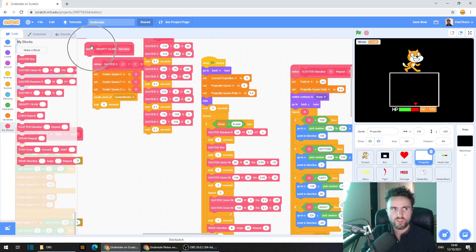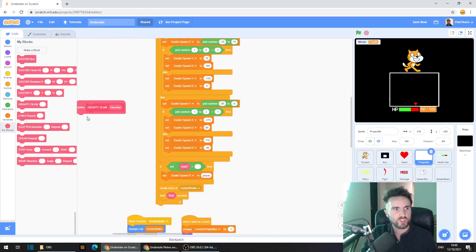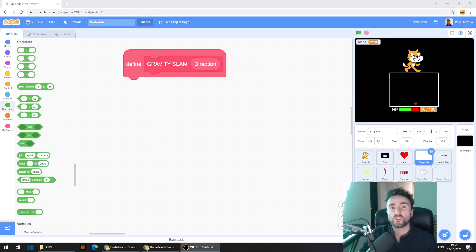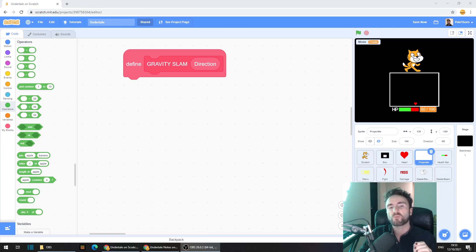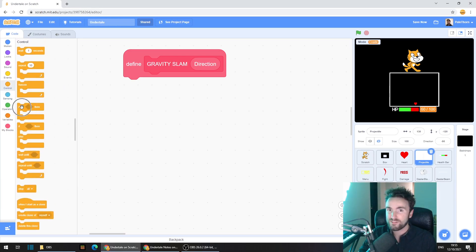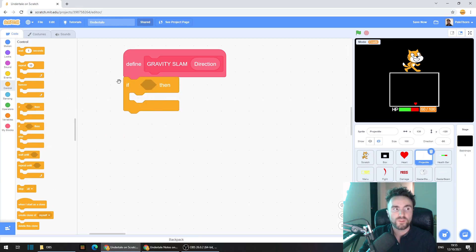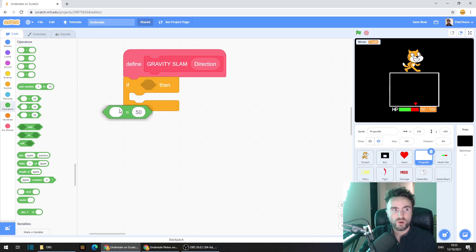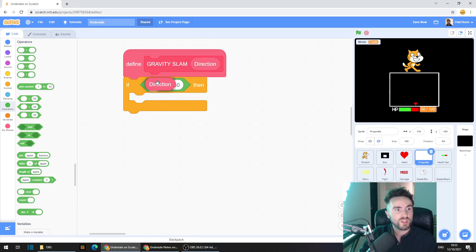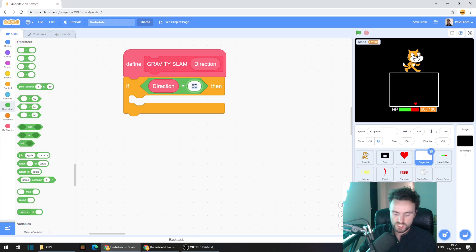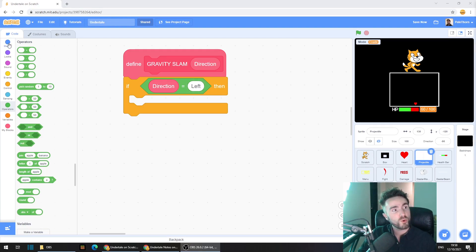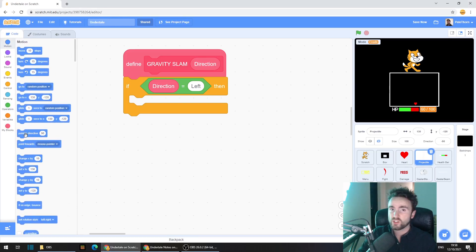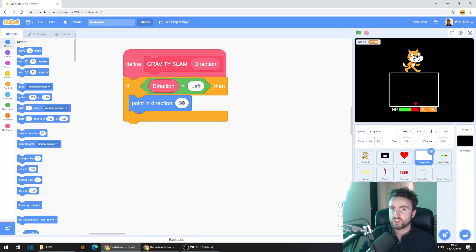Now move this define gravity slam somewhere where you've got a lot of space underneath. The first thing we're going to do is turn our projectile in the direction of our gravity. Go to control, get out an if then, drag it here, go to operators, get out an equals operator and put the direction input into the first socket and type in left. Then go to motion and get out a point in direction 90, make sure that this 90 is pointing left.